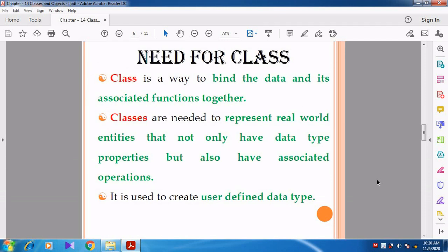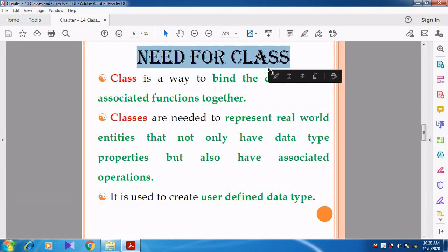Now we are going to see what is the need for class. Why do we need class? Already we have array and structure — so why are we in need of class? Array is a derived data type. Structure is also a derived data type. But class is not a derived data type. Class is a user-defined data type. There are three different data types: fundamental, derived, and user-defined. Class comes under the user-defined data type.